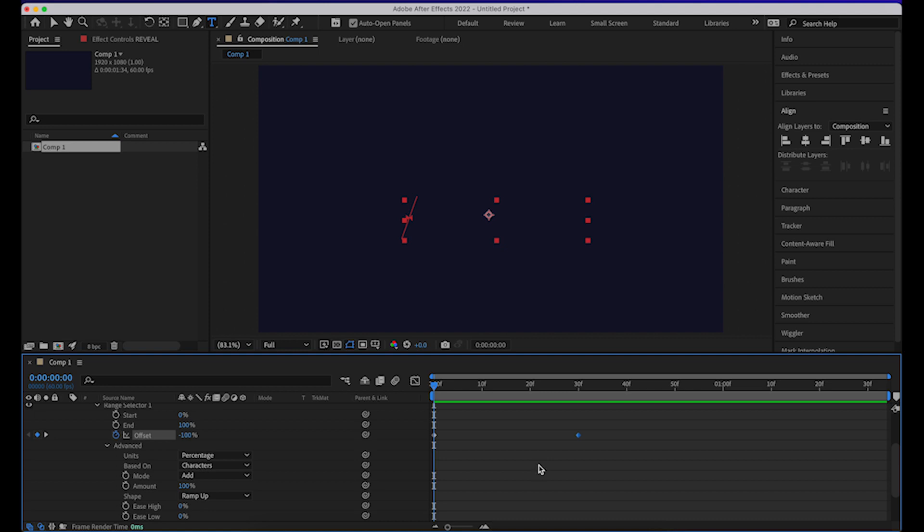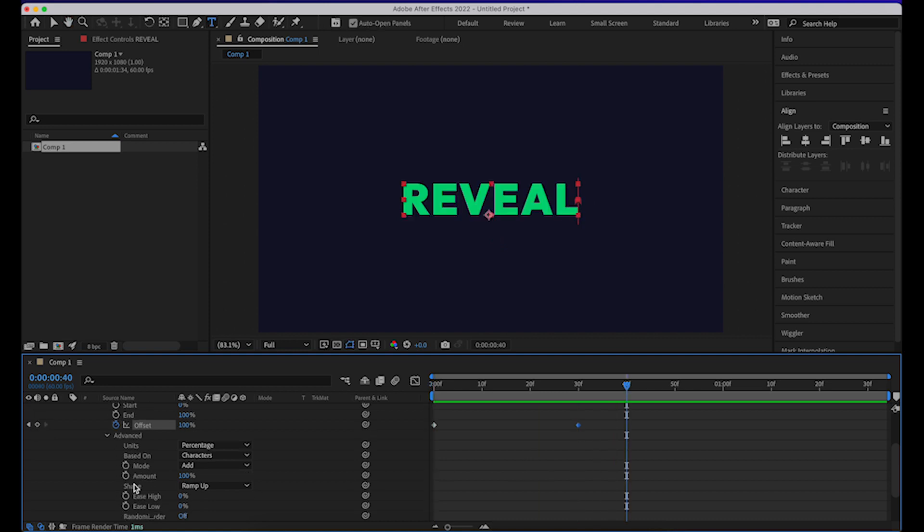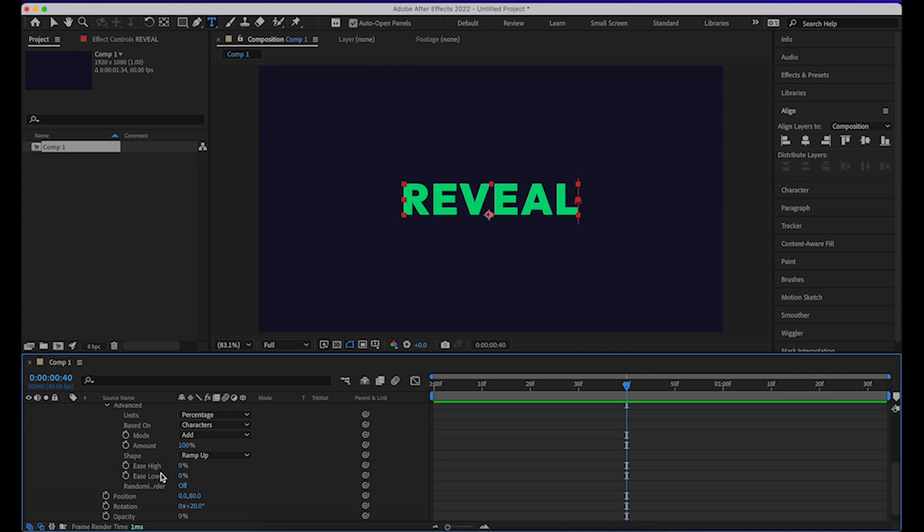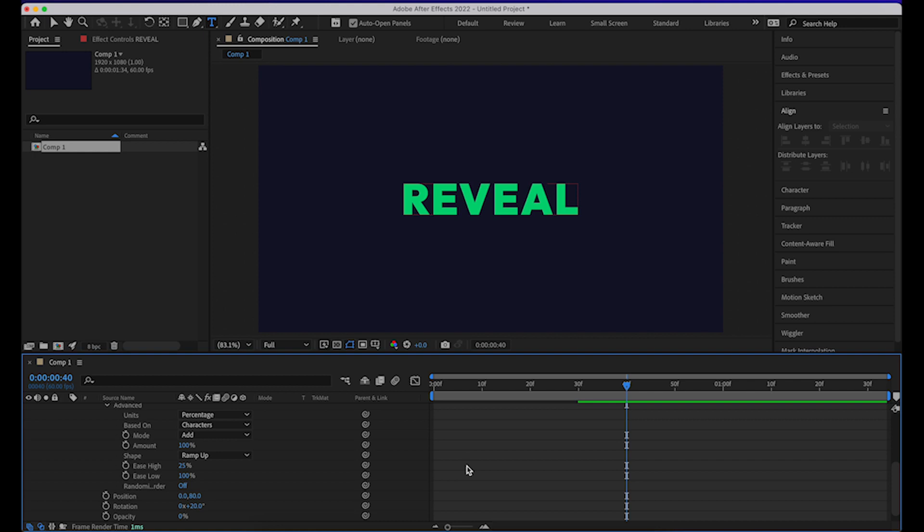But we'll make it happen. So to do that you just need to go ahead and adjust these values, the ease high and the ease low values. So generally what I like to do is keep ease high to 25% and ease low to 100%. You can play around with it and see what works best for you.